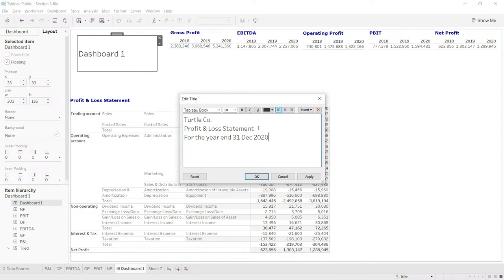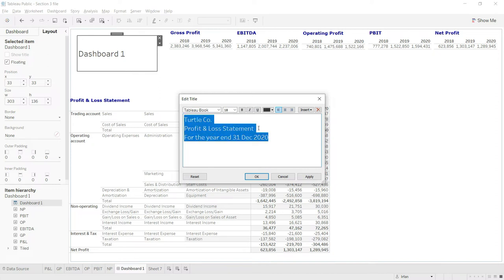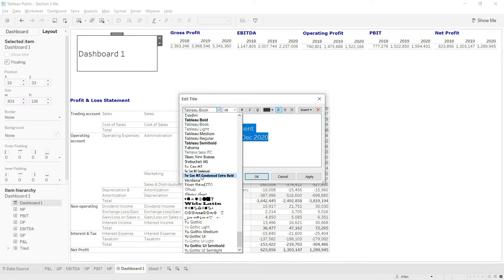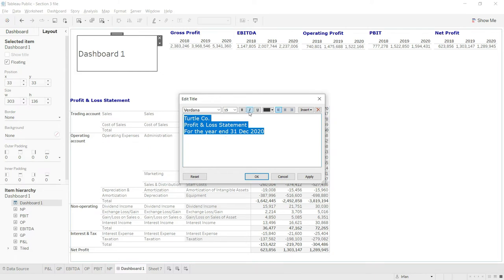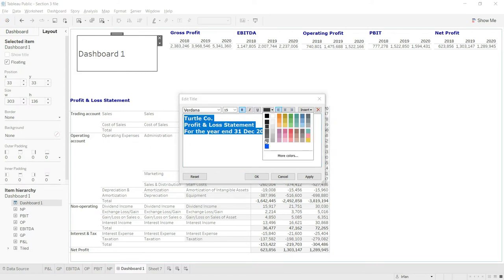Now let us change the font of this dashboard. I will take it to Verdana, make the font size 15, make it bold, and let us change the color to blue.